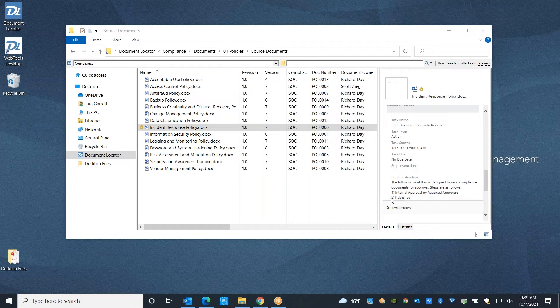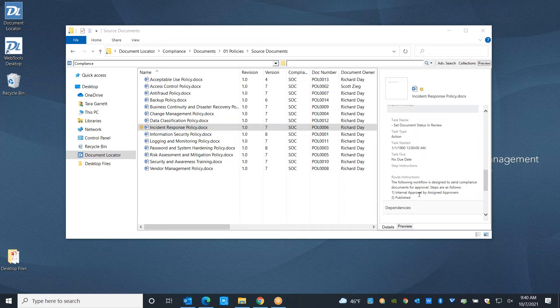This particular workflow is going to send this document for approval. I'm going to be receiving an email notification in just a second that we can take a look at. Once I've approved it, it's going to publish this document for a broader read-only audience to access.